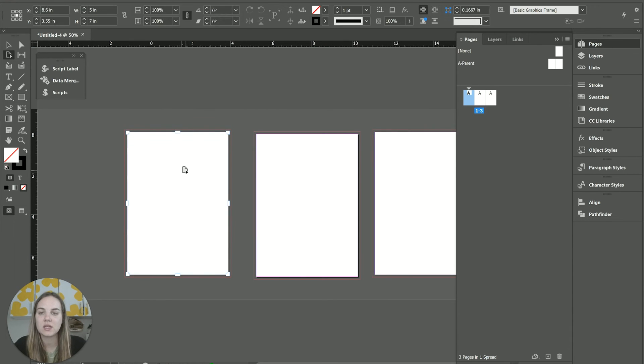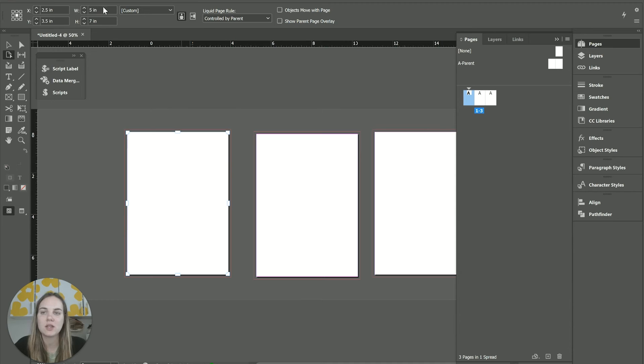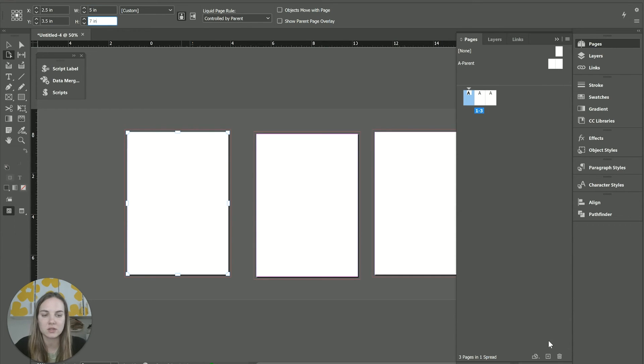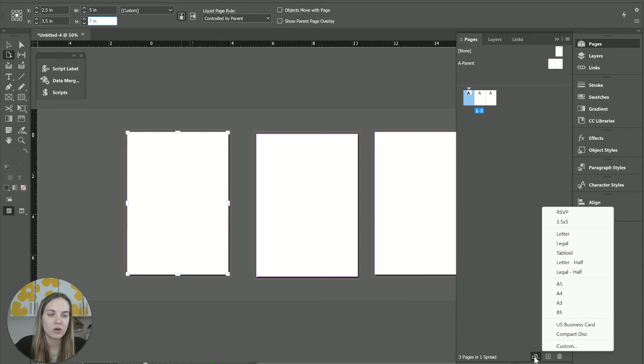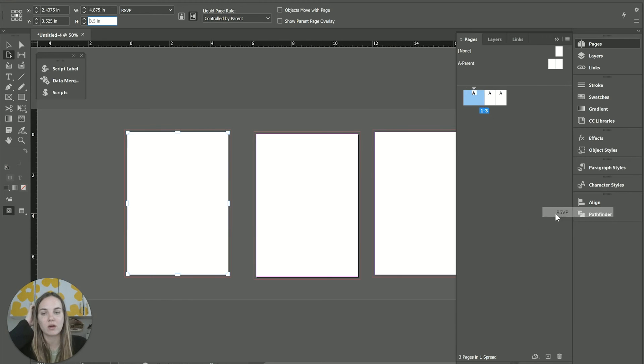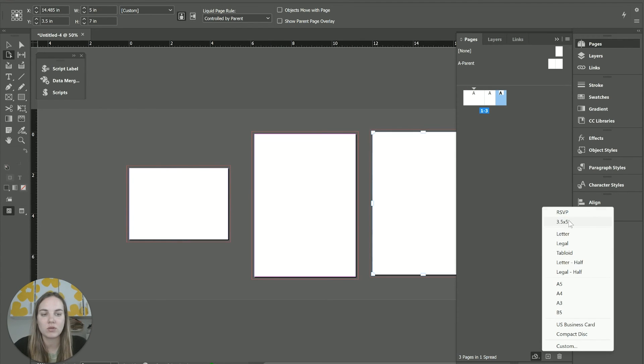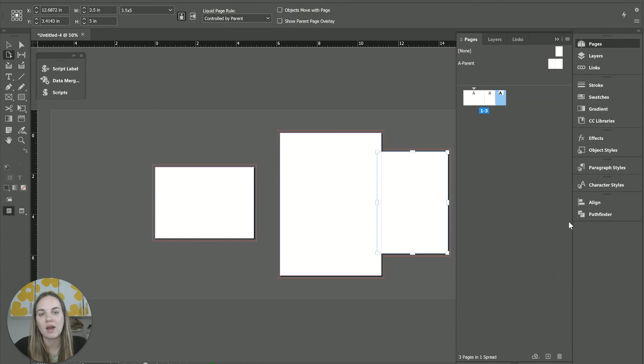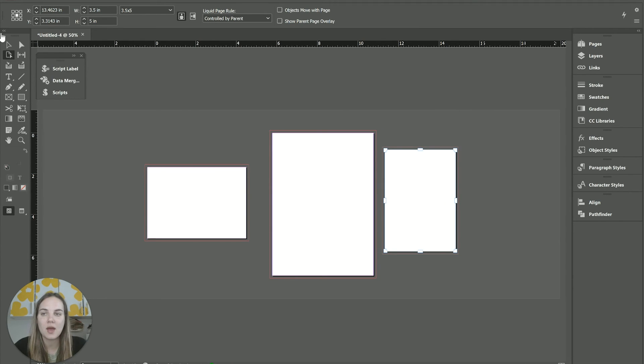We can very easily, with that page tool selected over here, change the size and positioning of these. You also can use this 'edit page size' in the bottom of the page panel. So if you do have some customs set up, I have my RSVP card size and also my three and a half by five, which is typically my details card size.